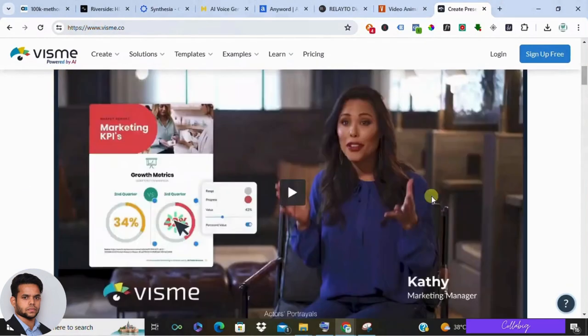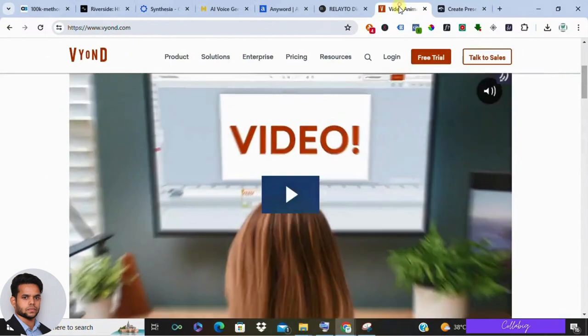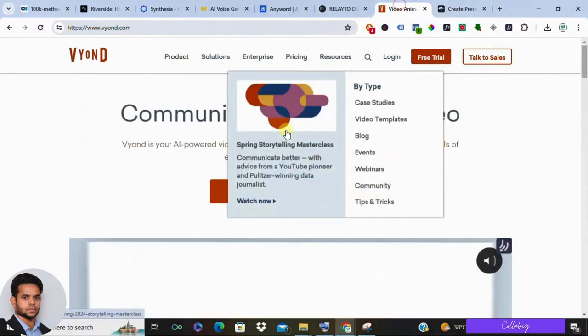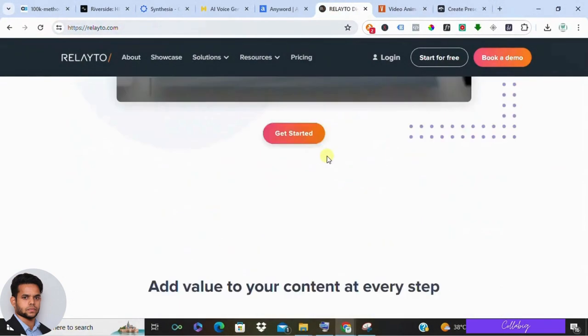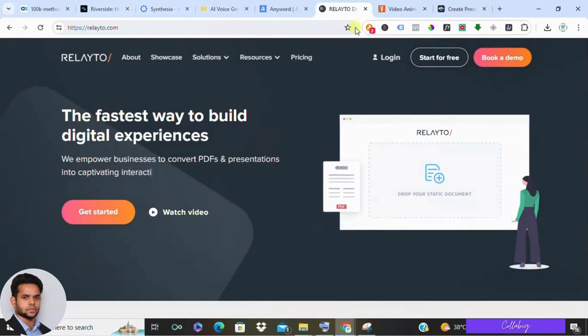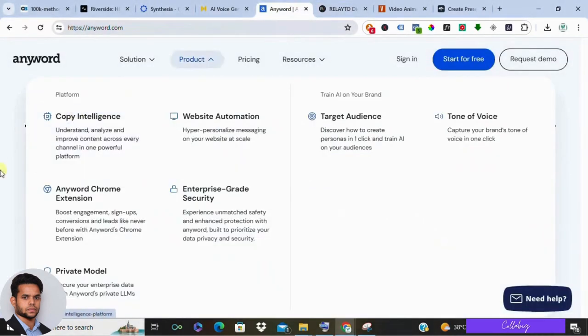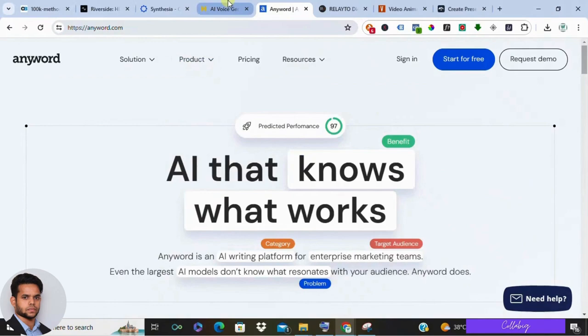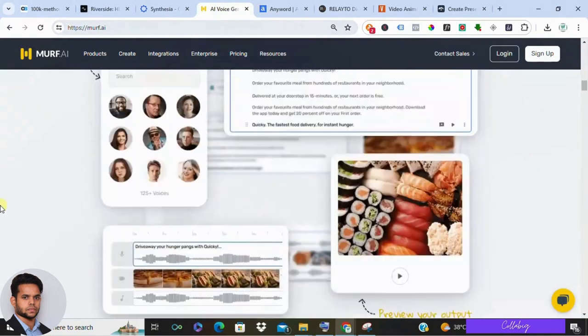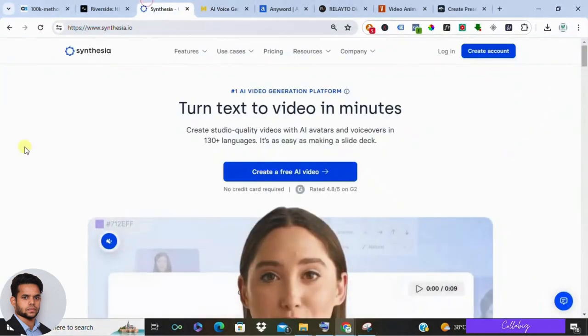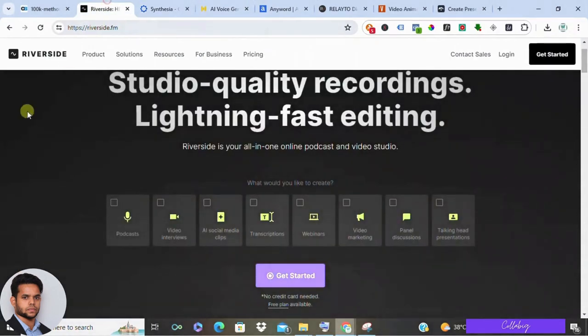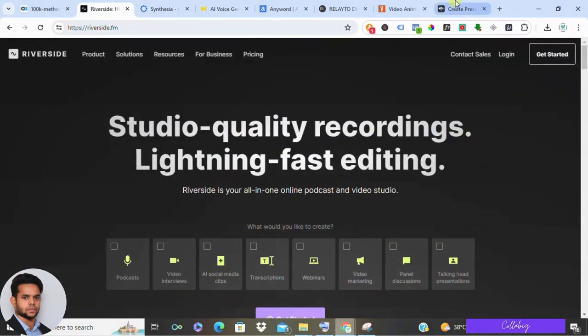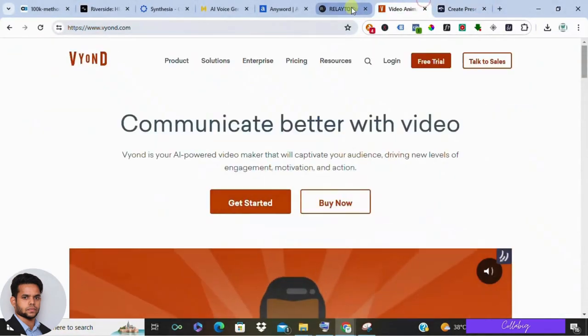Now a quick note about affiliate programs: while some of these platforms might offer affiliate programs, I focused on giving you an honest overview of the software itself. However, it's always a good idea to check their websites to see if they have any programs you can join. And remember, the best software is the one that fits your specific needs and budget. Do your research, try out free trials, and see which one helps you create amazing content that resonates with your audience.